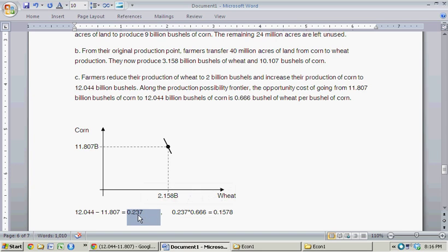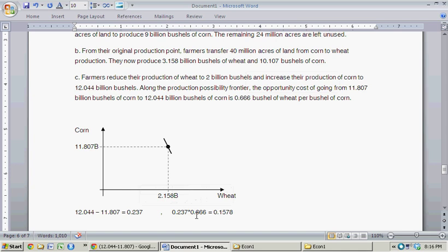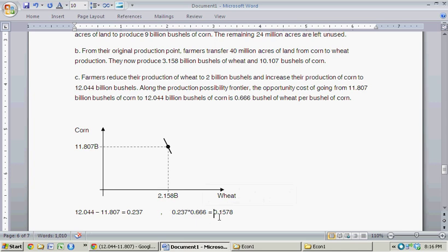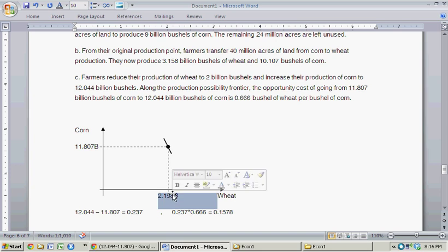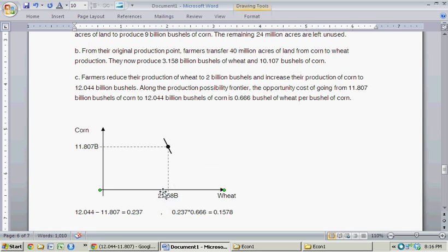So in order to go from this point to our new production point of 12.044 billion bushels of corn, how much wheat do we have to give up? For each one we have to give up 0.666. So we multiply 0.237 by 0.666, and this is how many billion bushels of wheat we have to give up to get that increase. 0.237 times 0.666 equals exactly 0.1578. That means starting from 2.158 billion bushels of wheat, we decrease it by 0.1578, which brings us down to exactly 2 billion bushels of wheat.